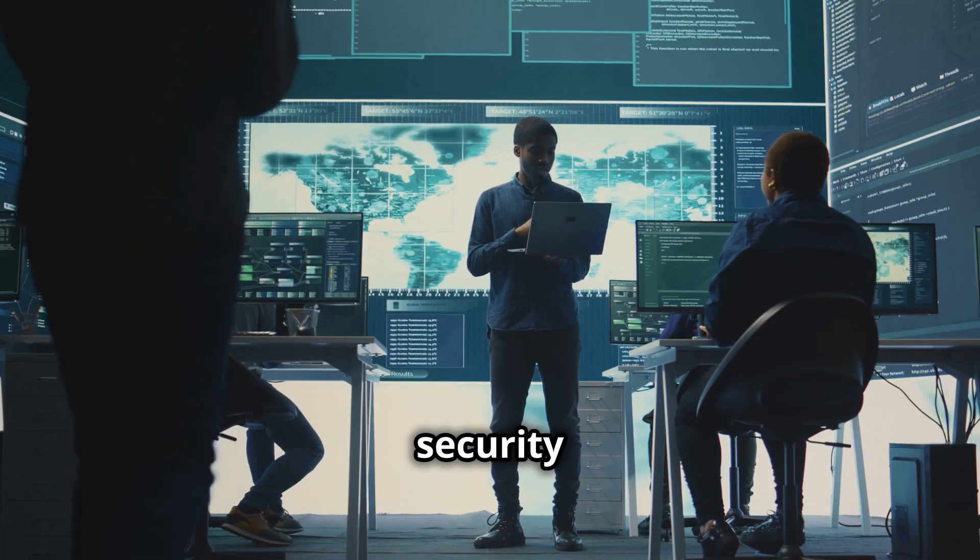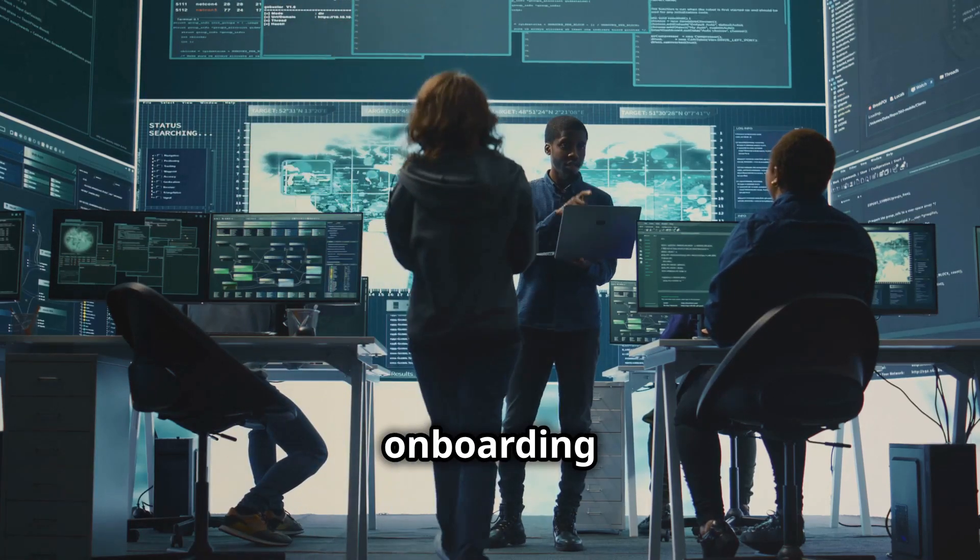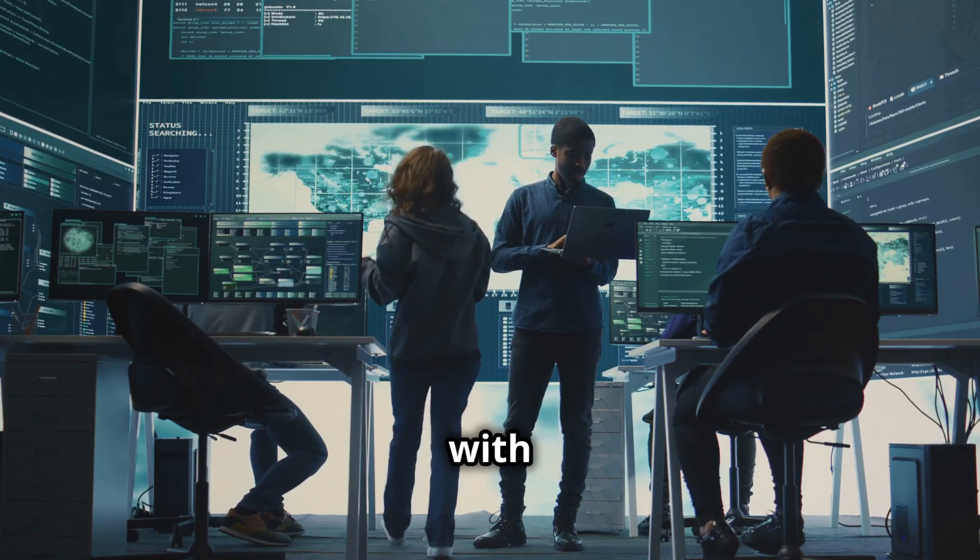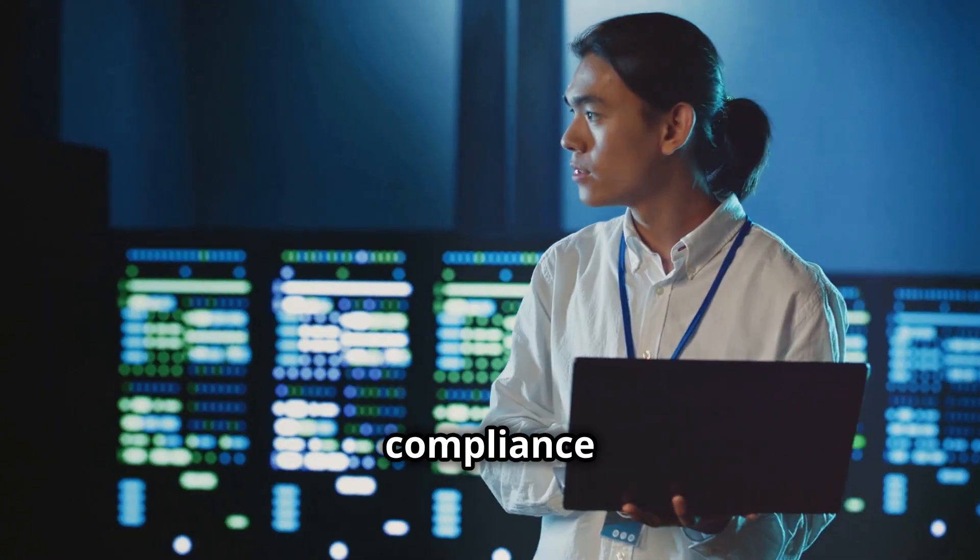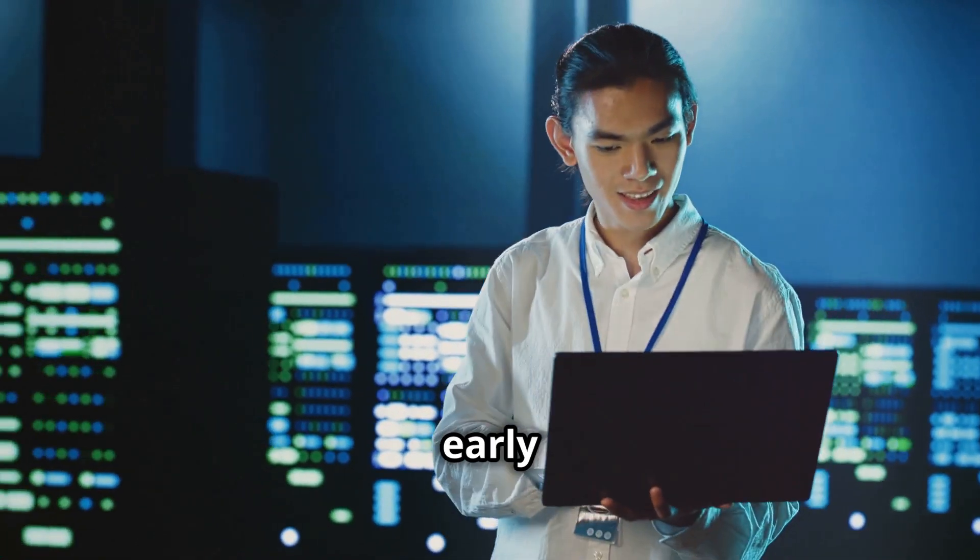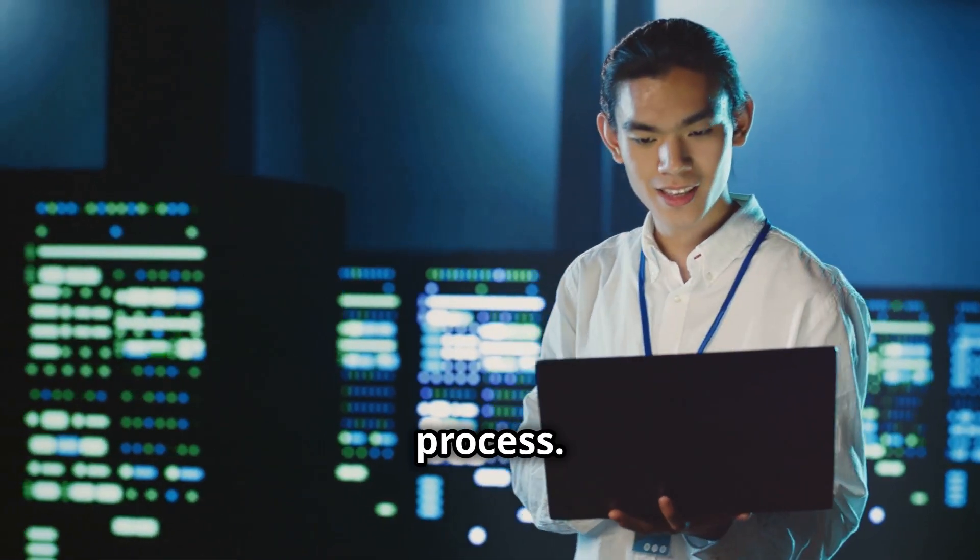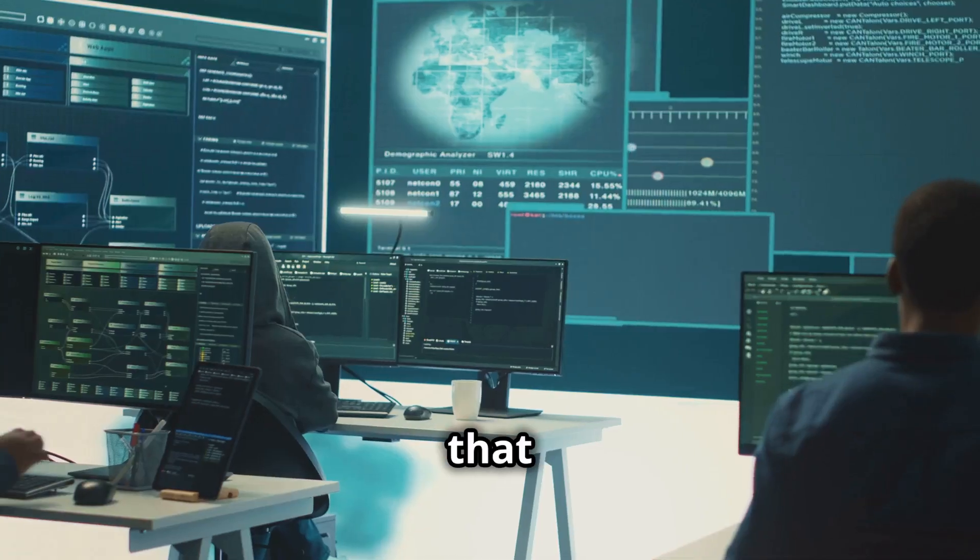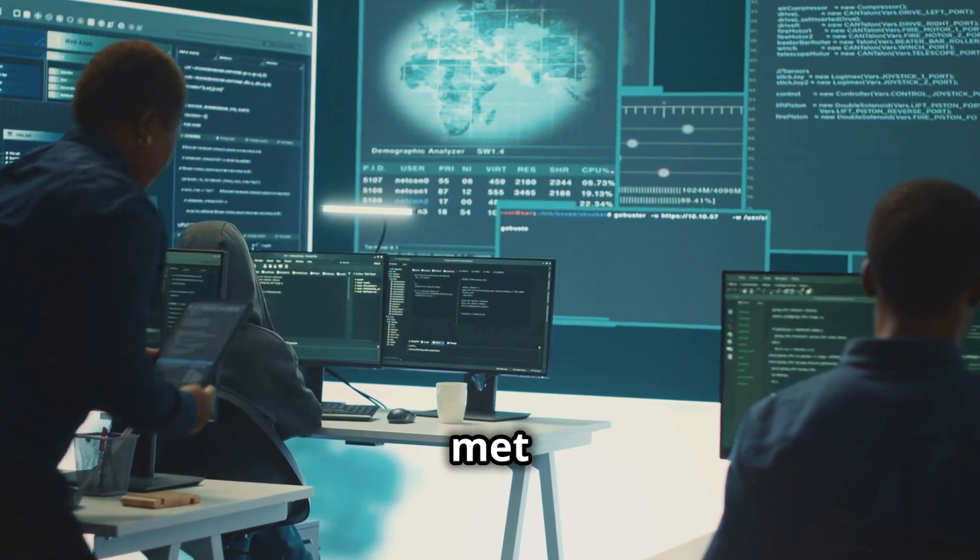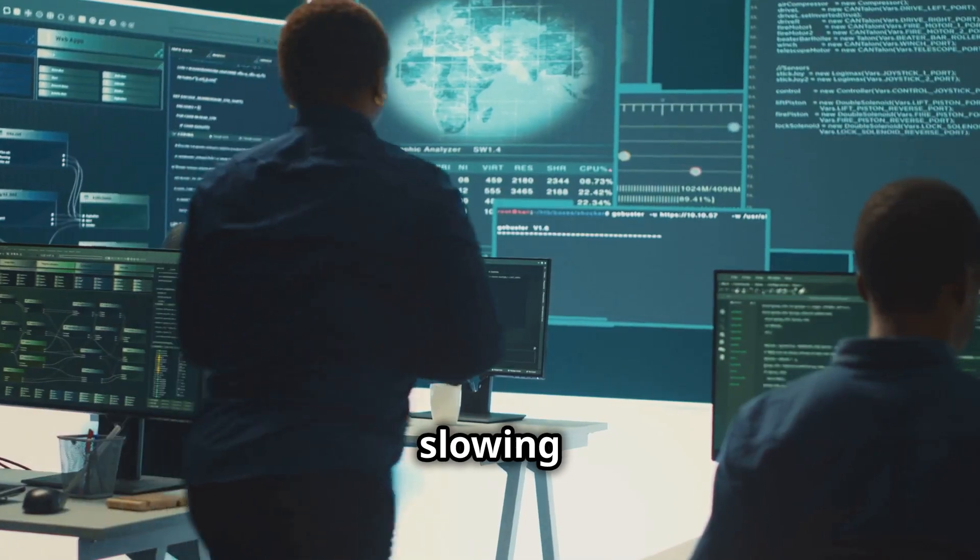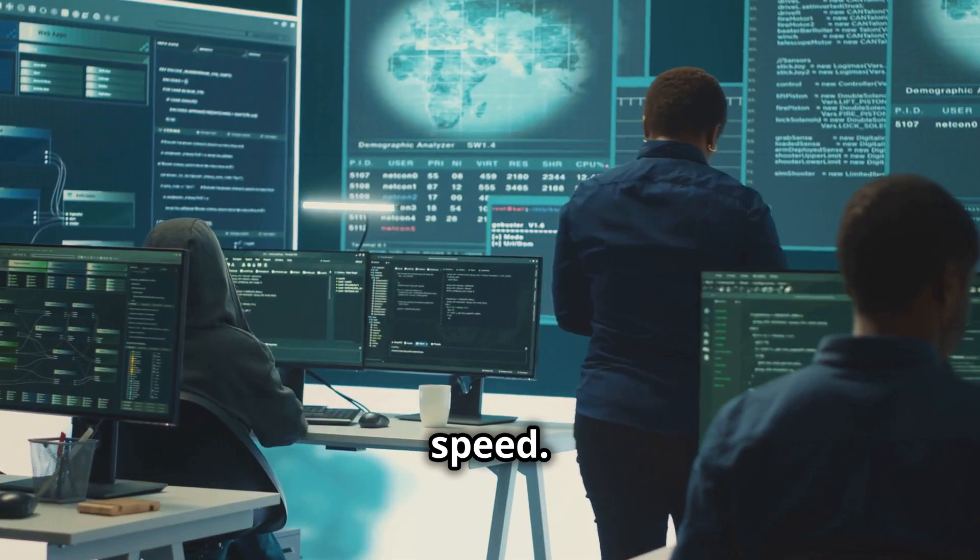Now let's talk about security in application onboarding. Cloud security and compliance controls need to be embedded early in the process. This ensures that all security requirements are met without slowing down your innovation speed.